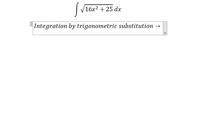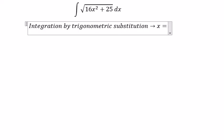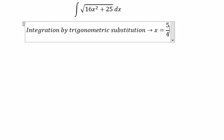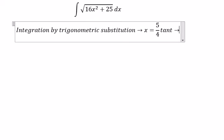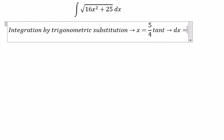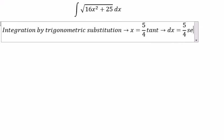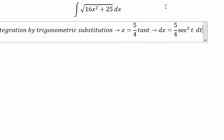We let x equal to 5 over 4 times sec(t), so dx equals 5 over 4 times sec(t) squared dt.